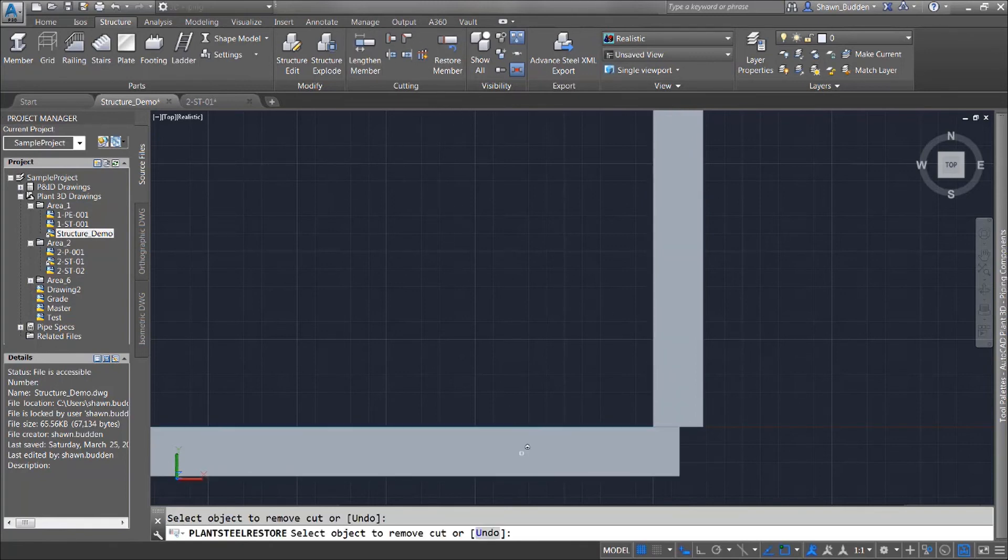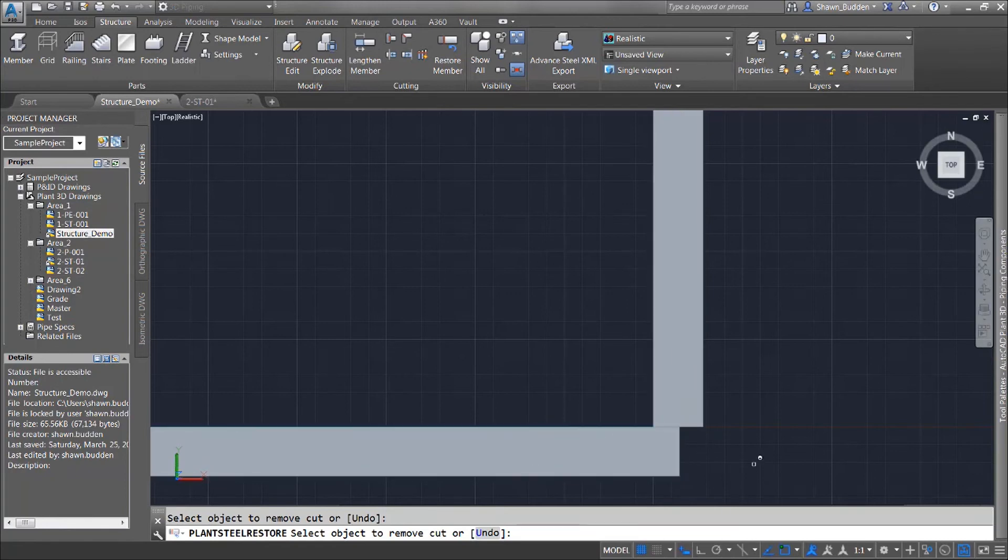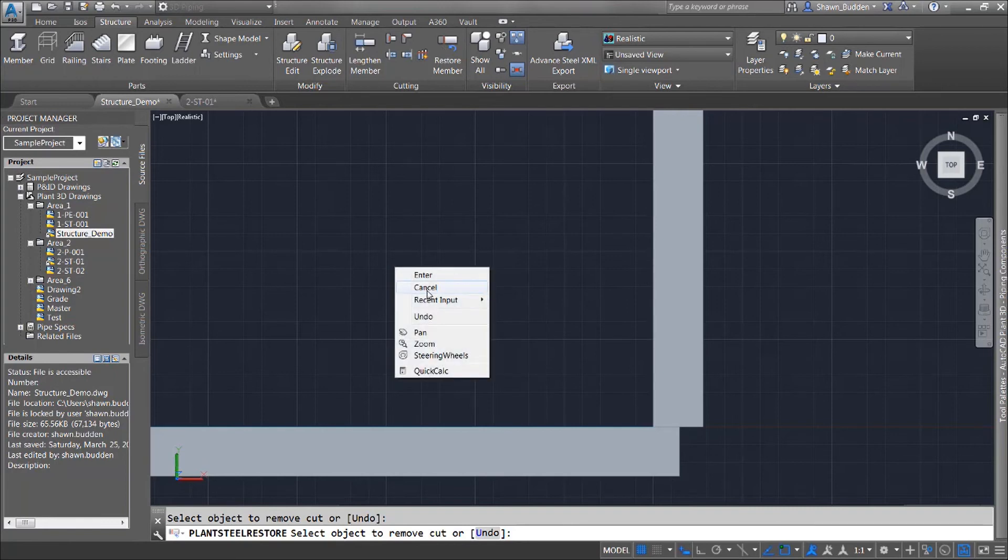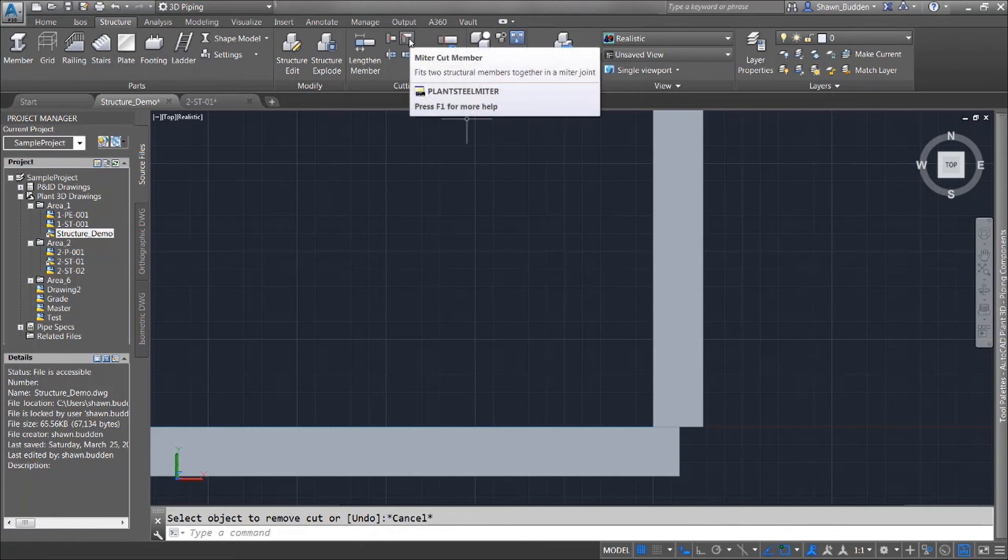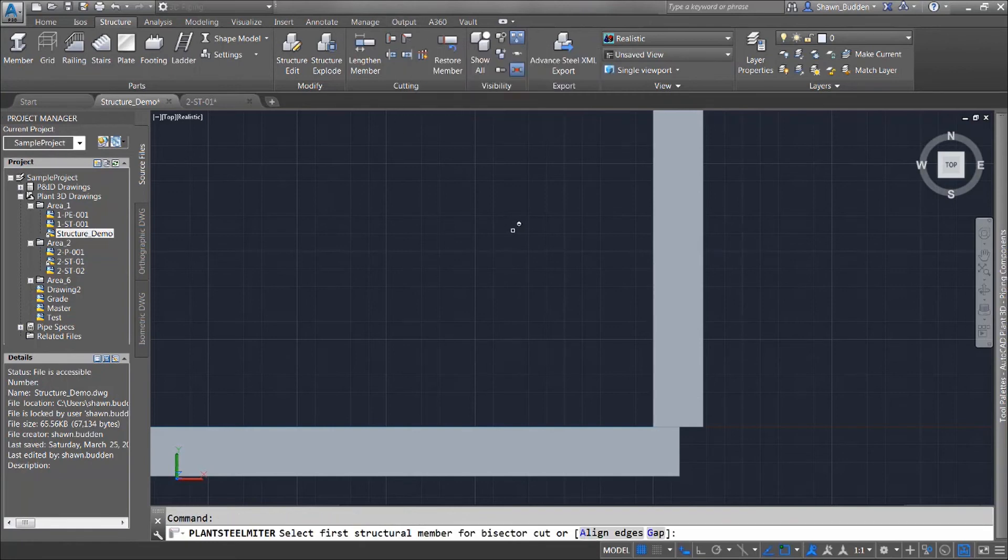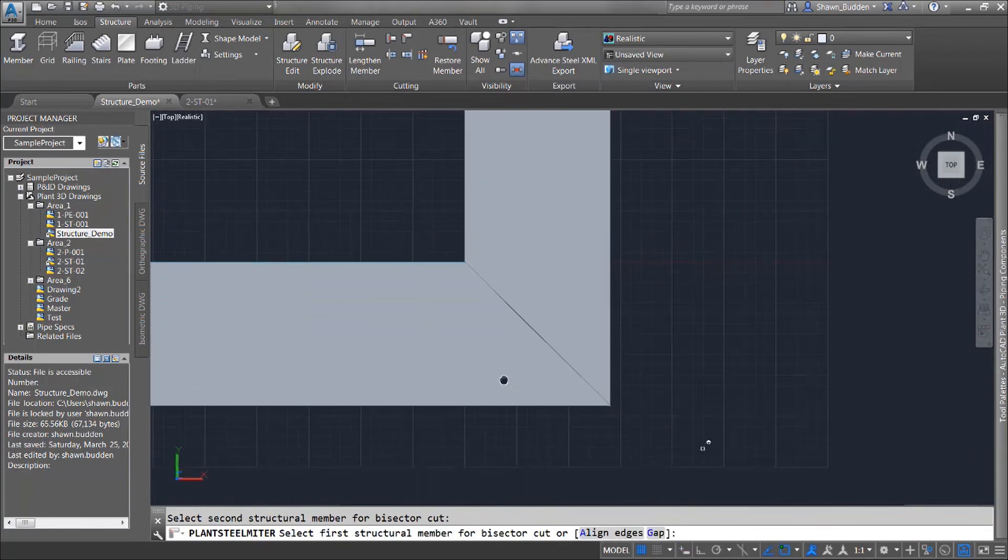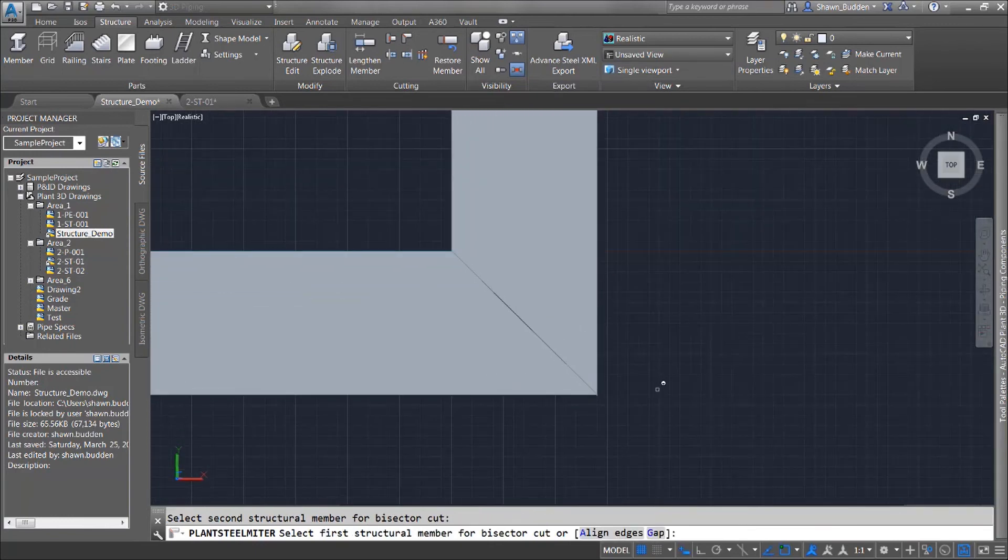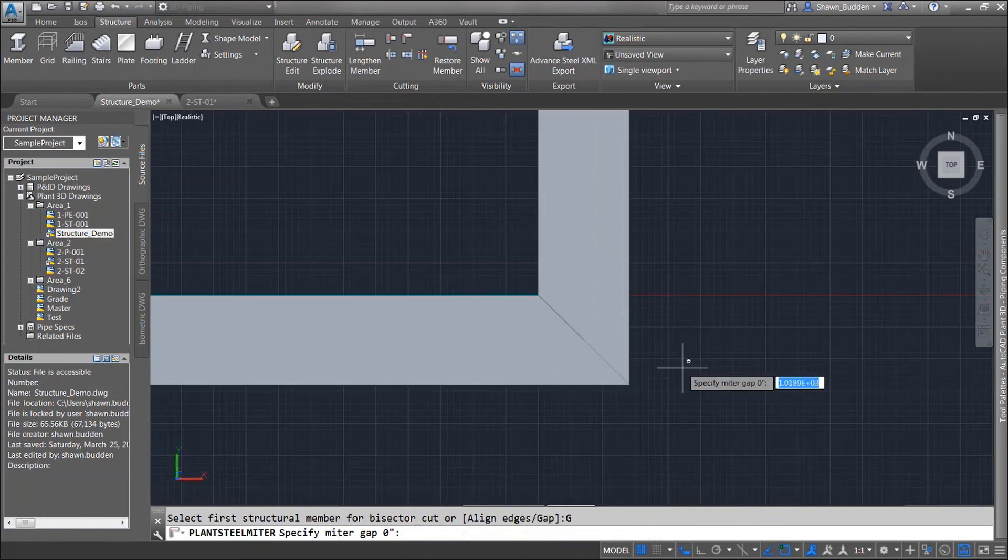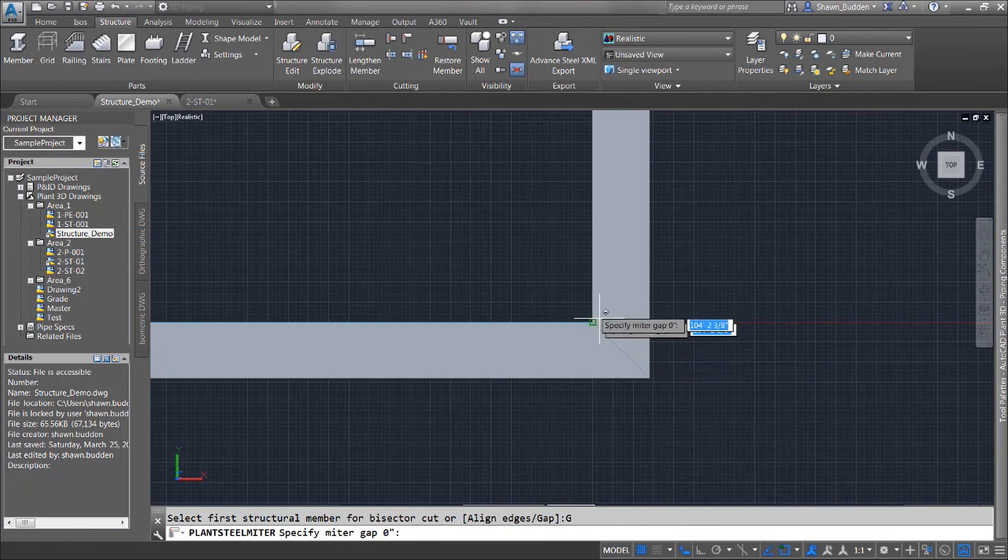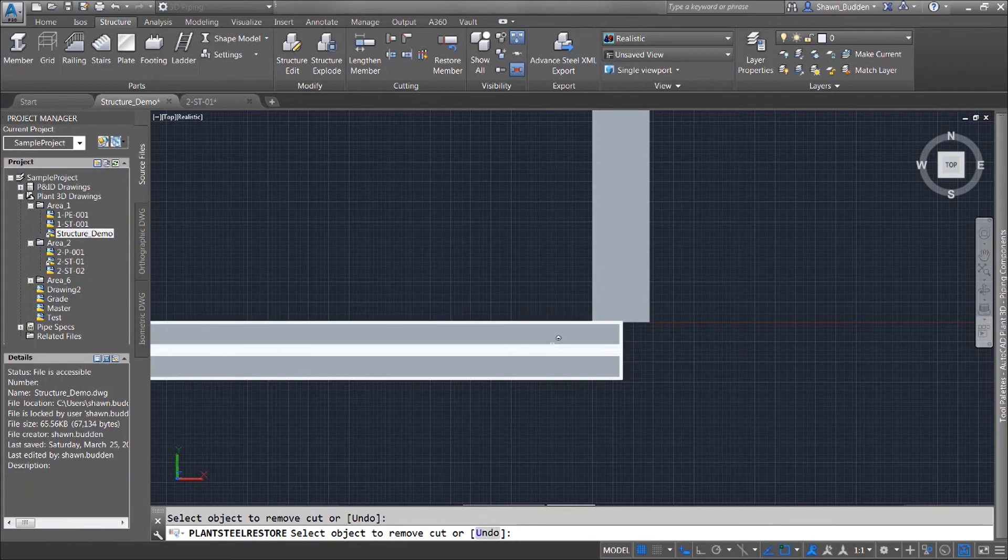Now if I don't care for that so much I can use my restore tool and that brings back the members. All we had to do was activate it and click it on. Let's go ahead and cancel out of that and let's give this miter cut a try. We'll go ahead and we're going to pick the two that we want and you'll now see that you have a nice miter there. Now of course if you wanted to edit out a gap you could also specify a gap that you want in there for whatever purposes that you might have. We can go ahead and restore those back to the way that they were as well.